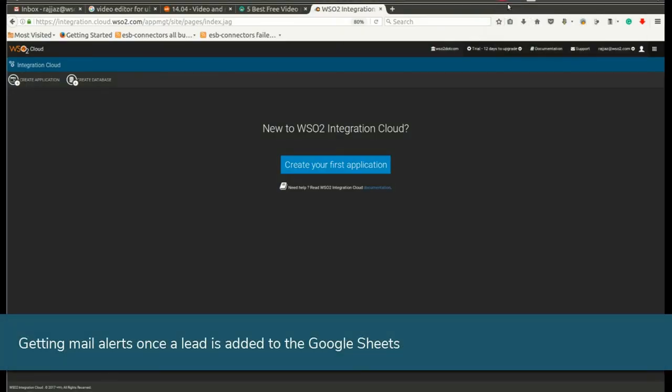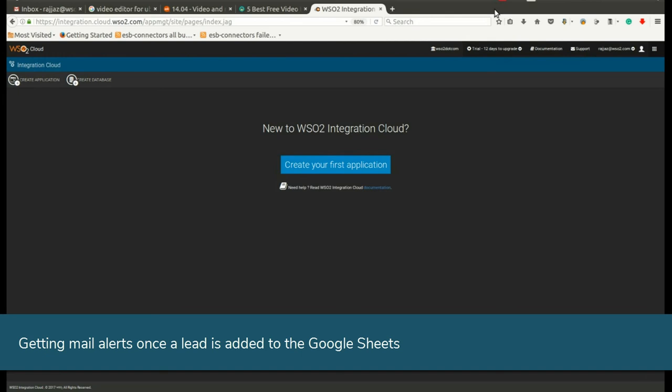Finally, let's look at how an email alert is generated once a lead is added to the Google Sheets. Go to Integration Cloud.